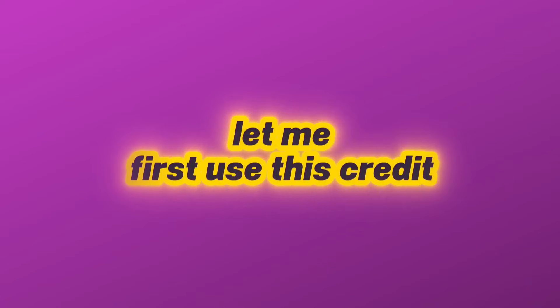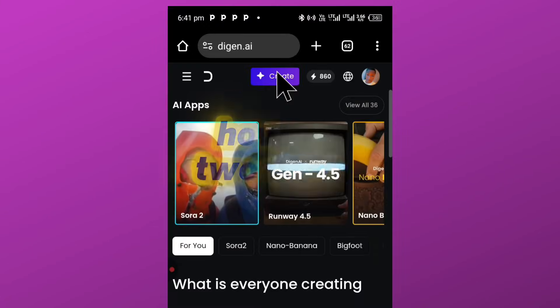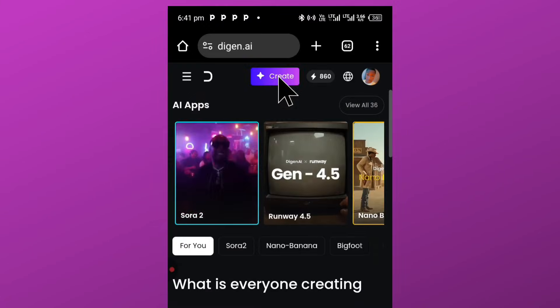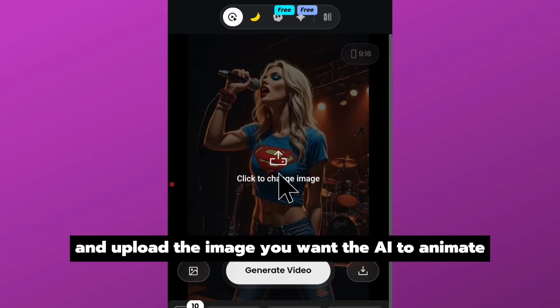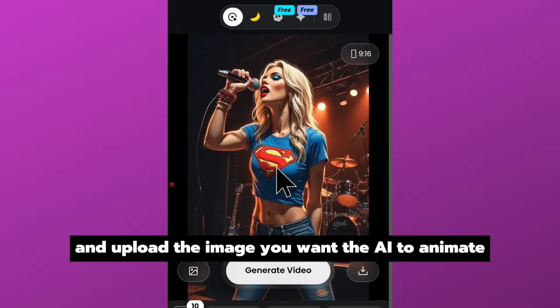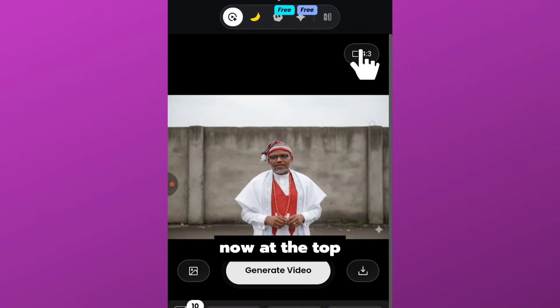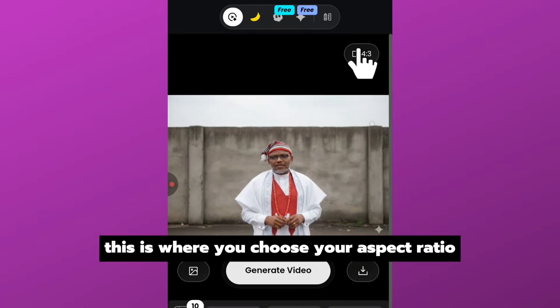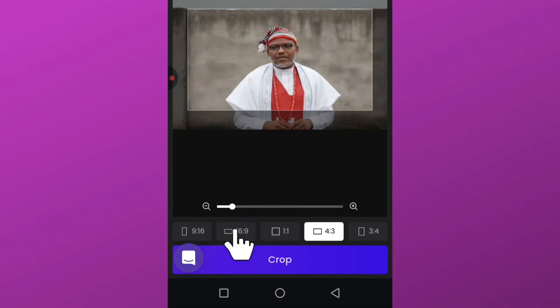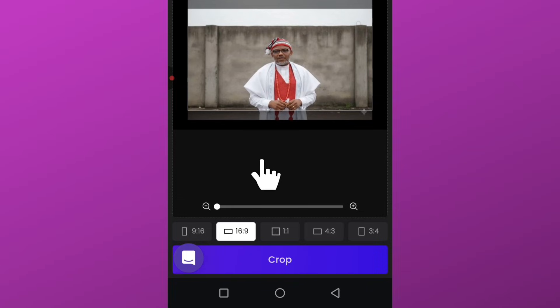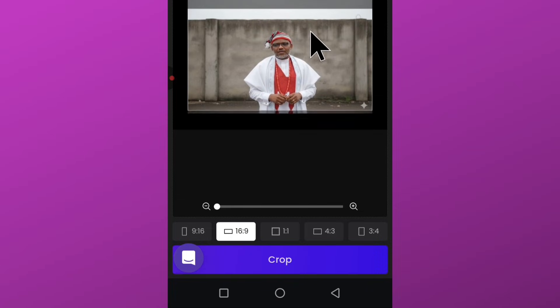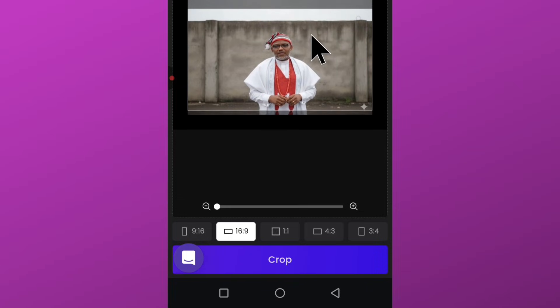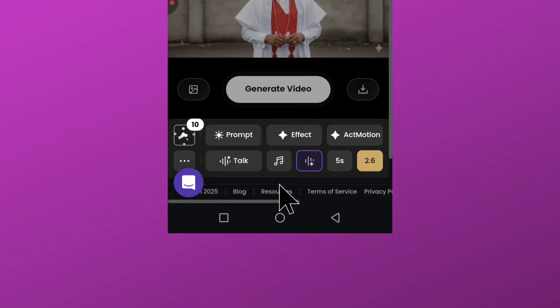But here's the thing: credits alone only allow you to generate about 15 to 20 videos, and we are not here for limits. Before I show you the unlimited method, let me first use these credits so you can see exactly how the tool works. Click here and upload the image you want the AI to animate. Now at the top, this is where you choose the aspect ratio. Make sure you crop your image to the same ratio you want your final video to be. Once you are satisfied, click crop and move to the next step.